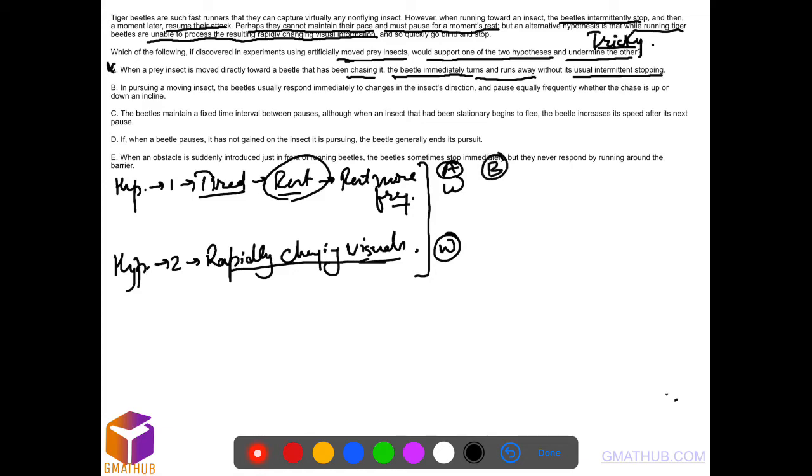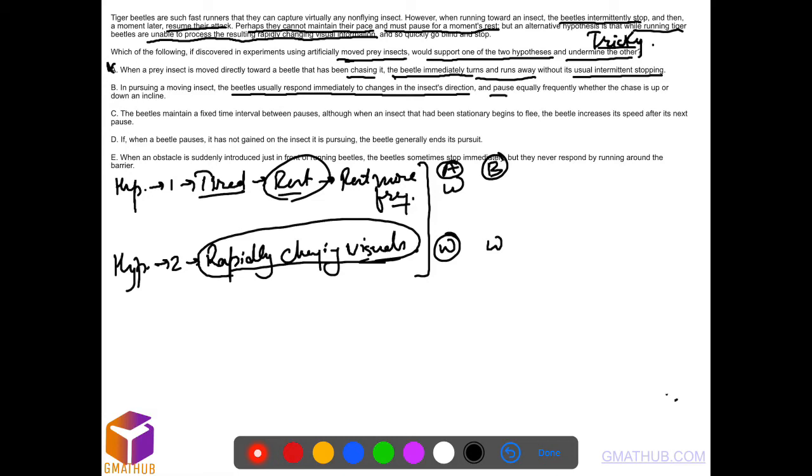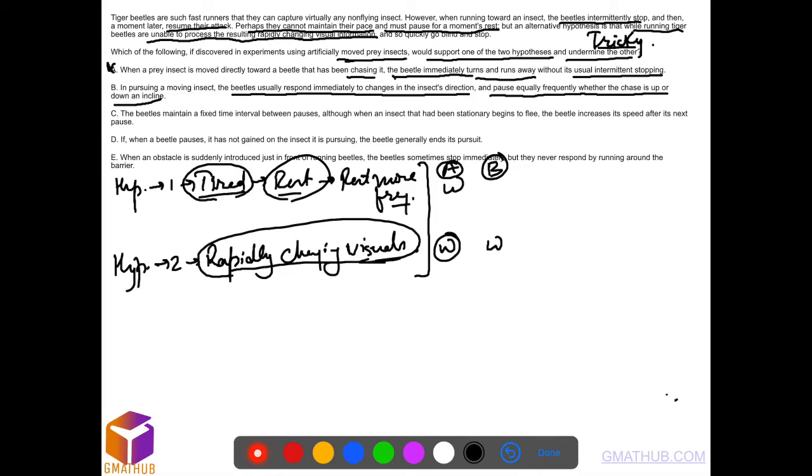Option B: in pursuing a moving insect, the beetles usually respond immediately to the changes in the insect's direction. That means rapidly changing visuals, the beetle has no problem—it weakens the second statement. Pause equally frequently whether the chase is up or down an incline. Now the argument in the first is if the beetle is getting tired, it needs more and more frequent rest. Uphill and downhill, the extent of tiredness would be more going uphill as compared with downhill, so the frequency of stoppage should be different.